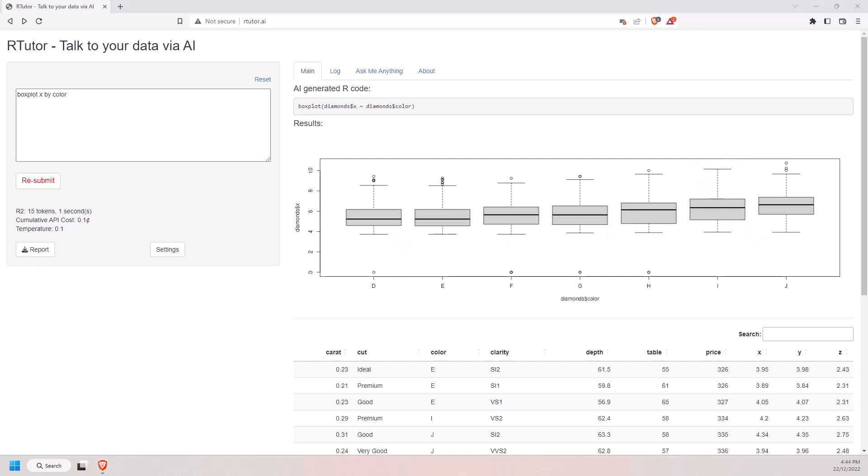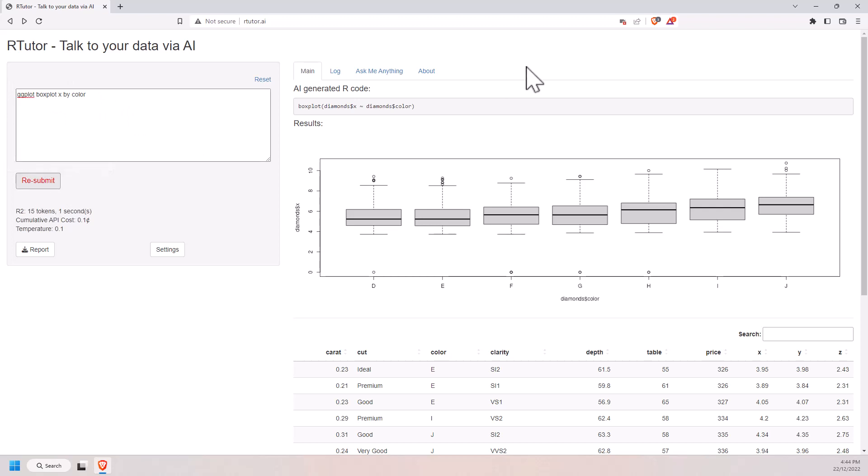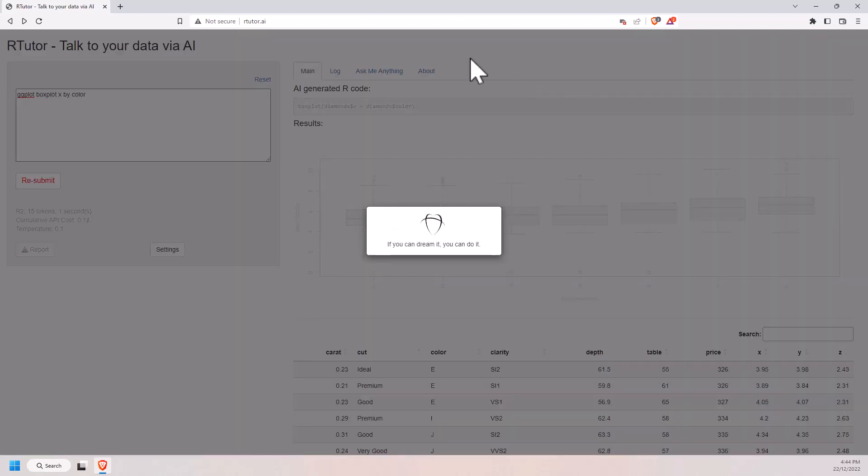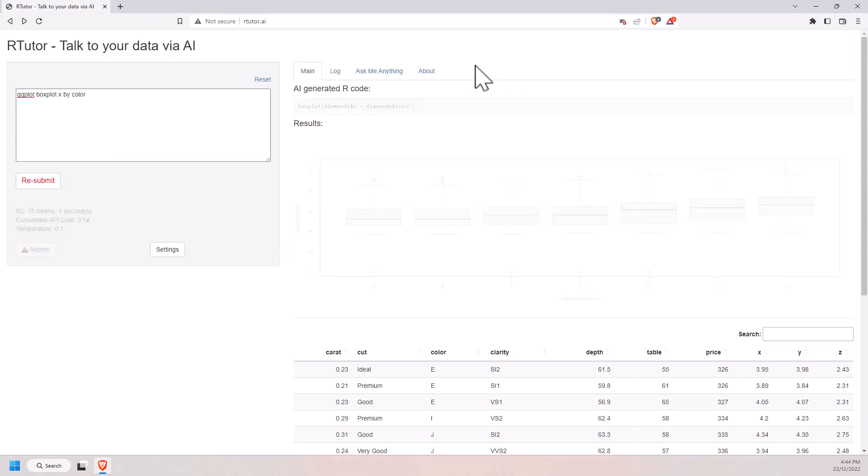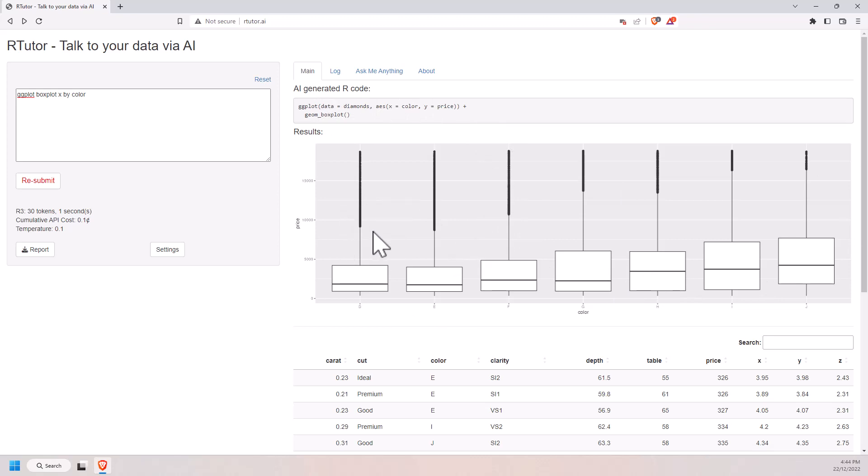But maybe I would like my boxplot produced with ggplot instead of just base R. So again, just put boxplot X by color, specify ggplot. Hit it and we can see there it is ggplot, done it exactly how we have asked. If we wanted to then specify grids or labels or titles, we can just specify that on additional lines and so far it's been pretty good.